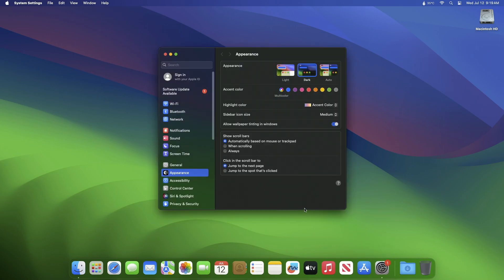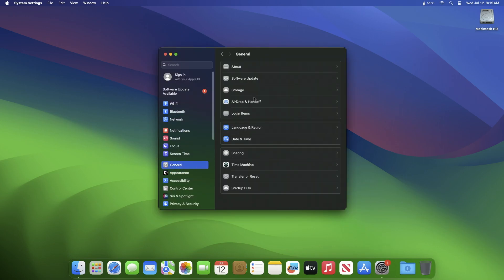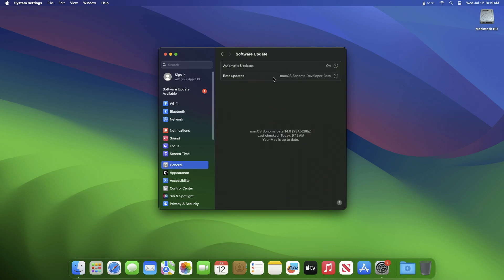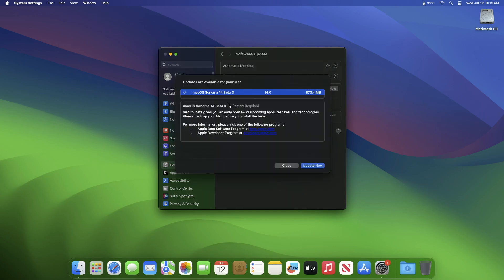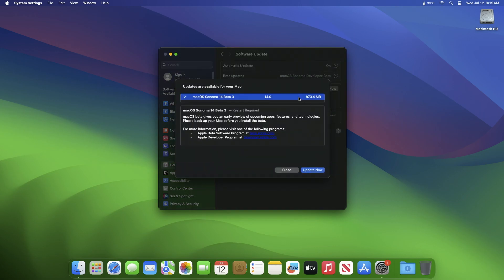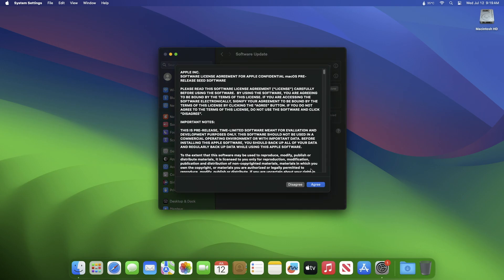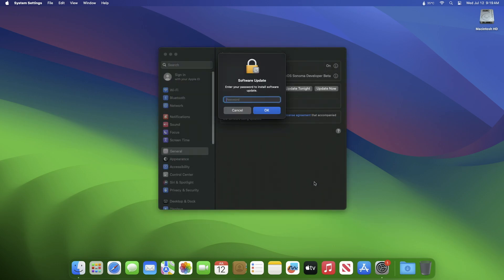Here you can see the update is available for my device. This macOS Sonoma 14 beta 3 update size is around 873 MB. Click on update now and then agree to the SLA to begin the update on your device. Enter the password when prompted.